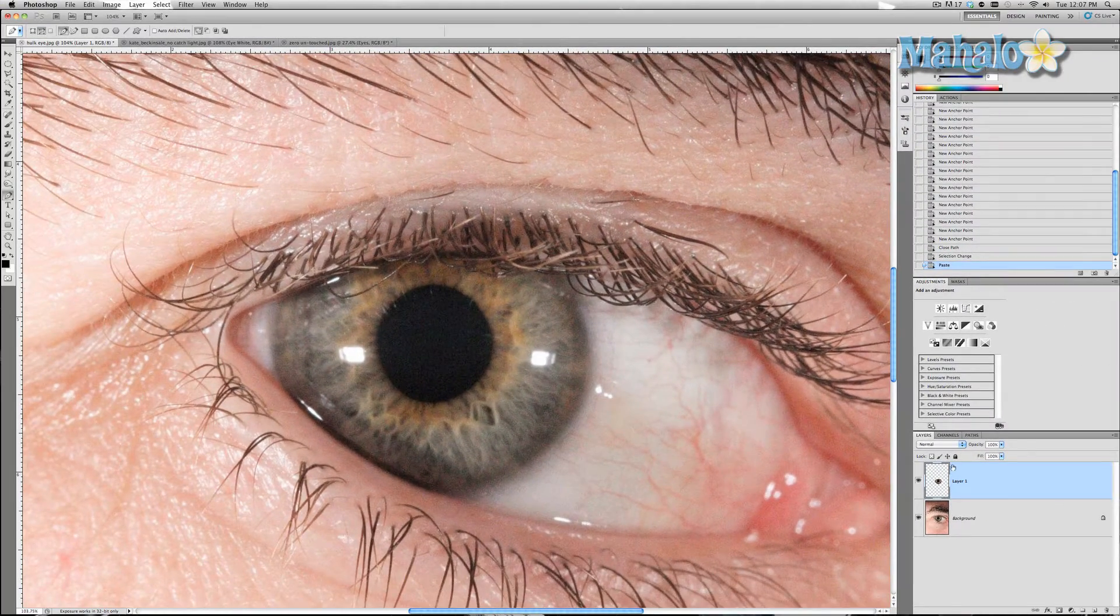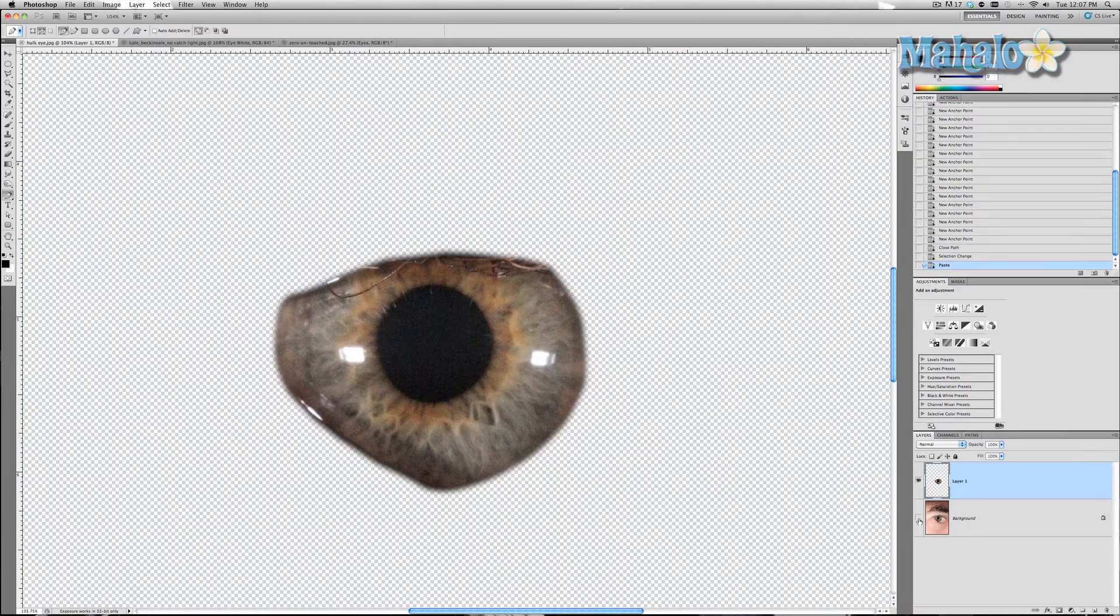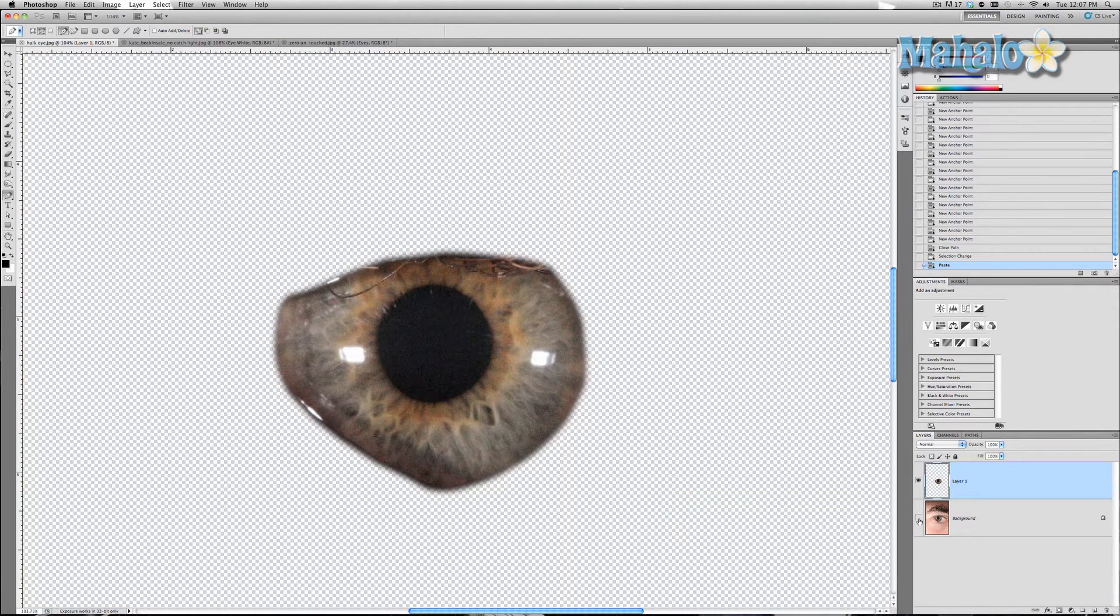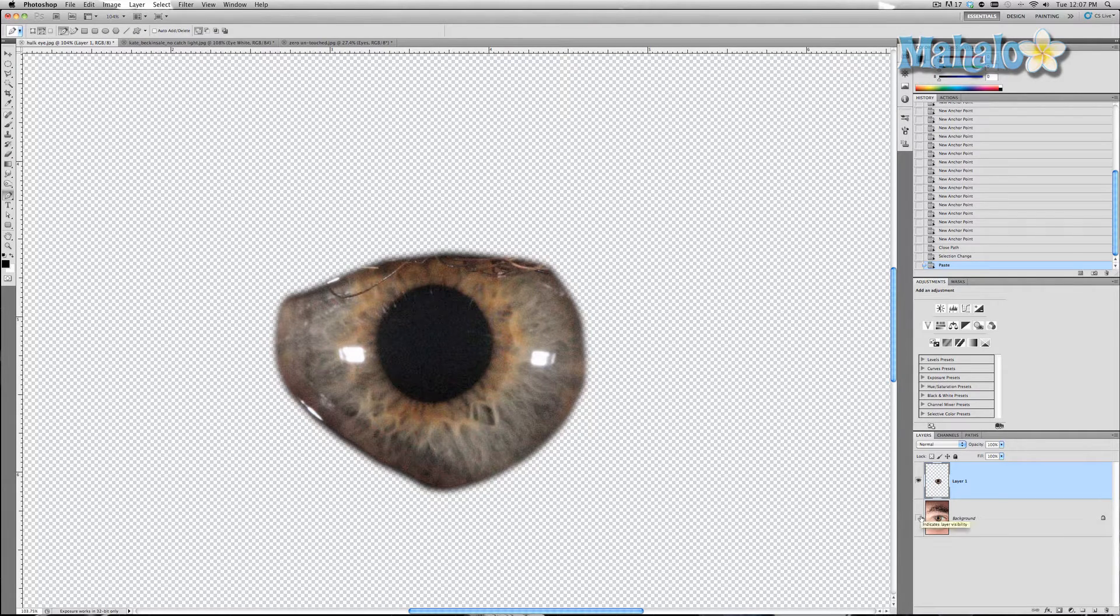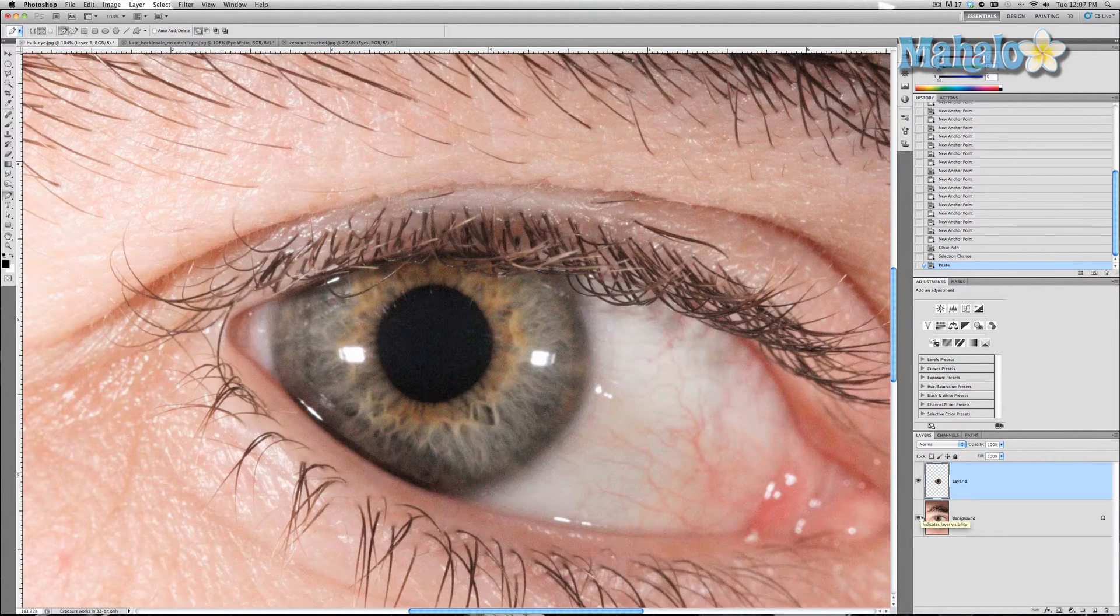Now we're going to press command or control C and command or control V to copy and paste a new layer, and it's just the eye. See how the feather really helps? That's going to be really helpful for you later on. It makes it so you don't have to worry about it looking fake or unrealistic.